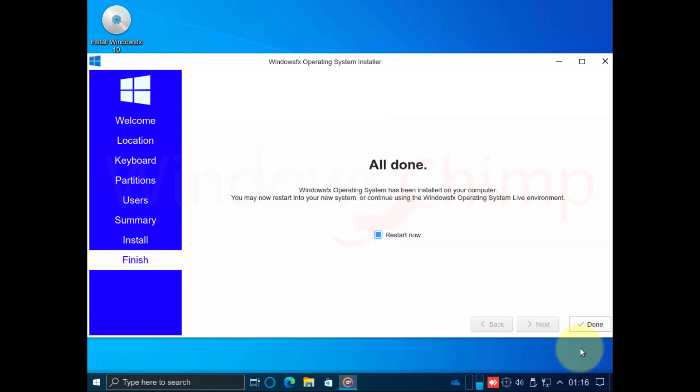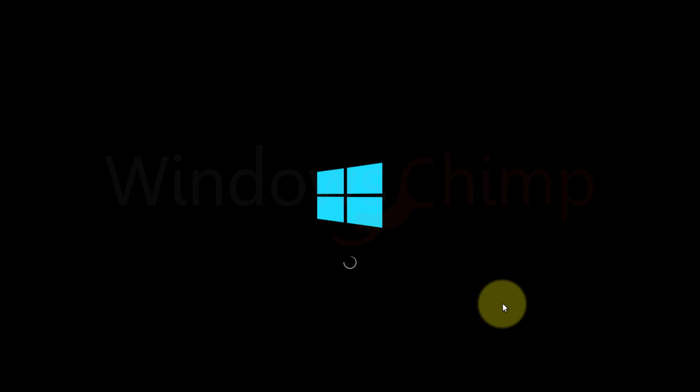Once the installation completes, click on Done to restart the PC. Now remove the CD-DVD and press Enter.